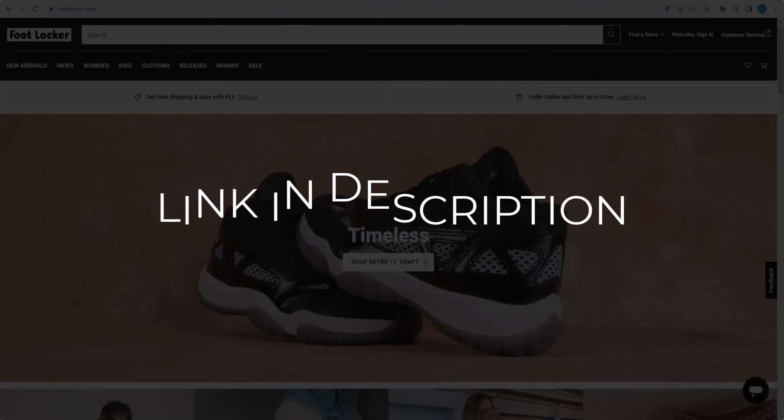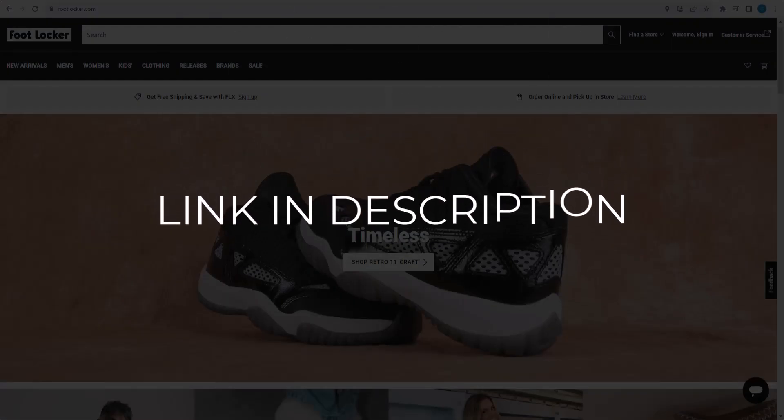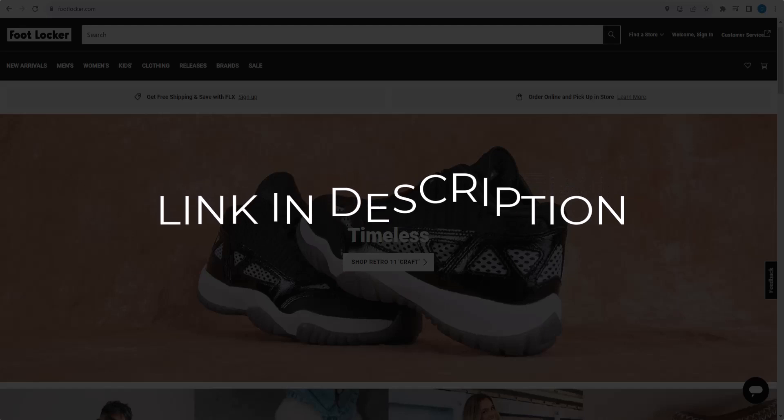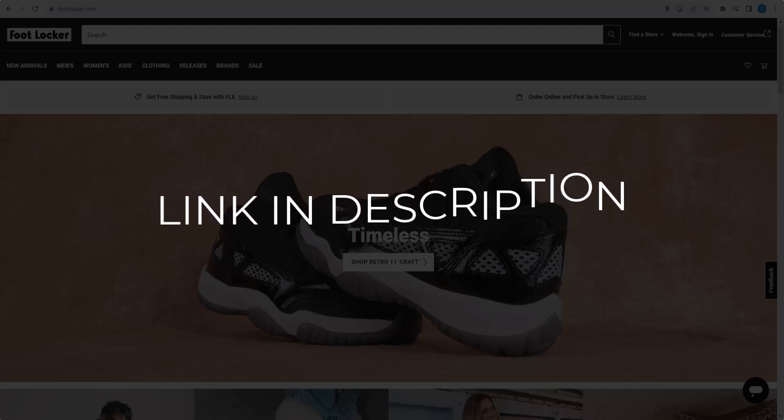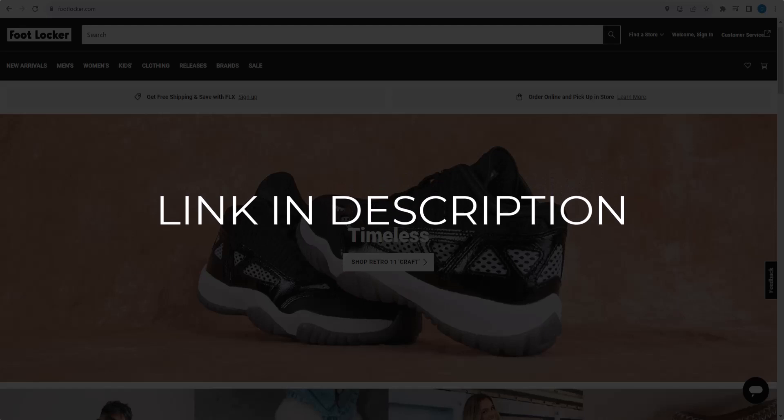And we update these coupons and discount codes every time we get a new one from footlocker.com. So if you cannot find what you are looking for, you can check back after a few days.